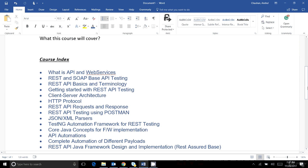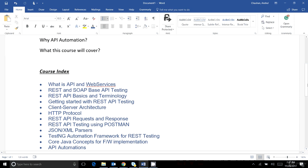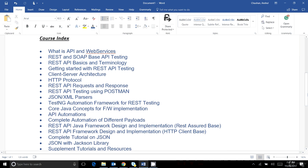Now let's look at what this course will cover. First, we will cover the basics of APIs and web services, then move to what REST web services and SOAP web services are. After that we will see how to test REST APIs and SOAP-based web services, the basic terminology of REST APIs, the structure of REST API testing, client-server architecture, and the HTTP protocol.